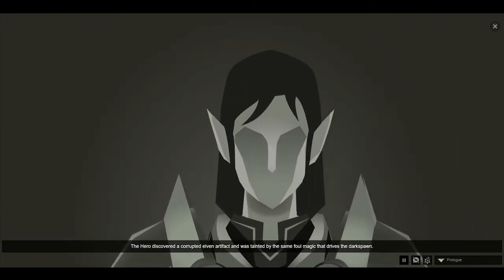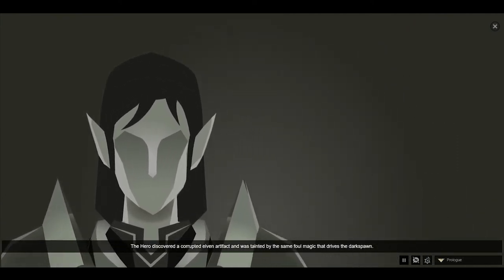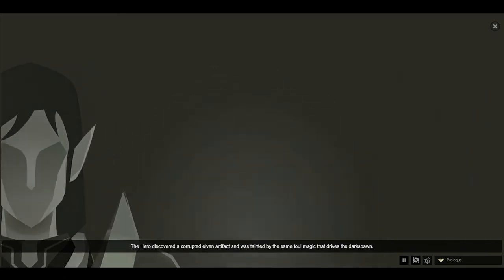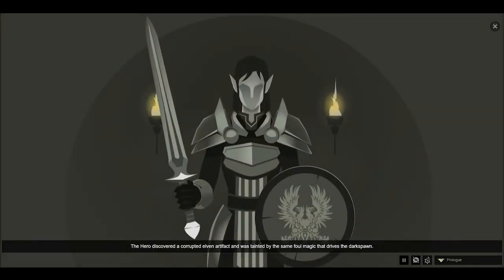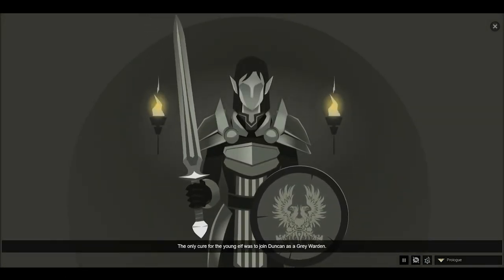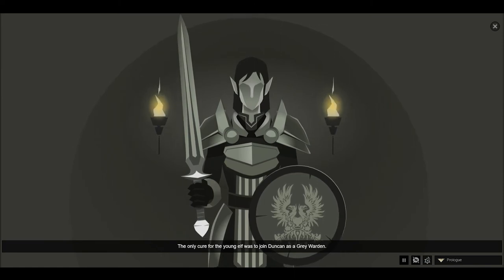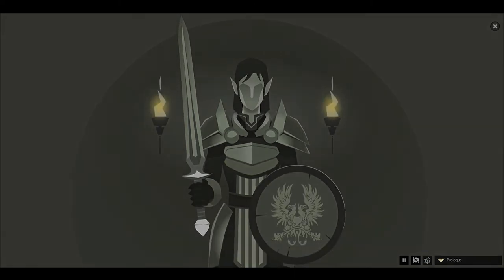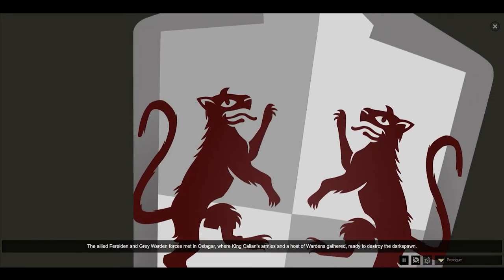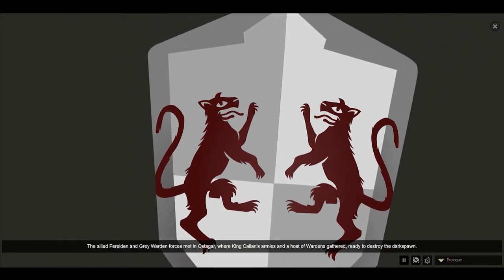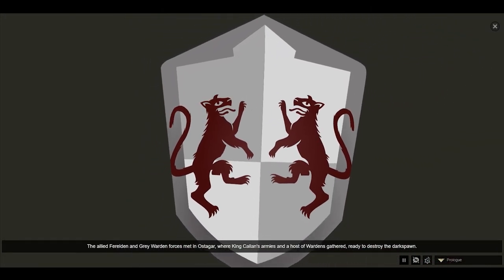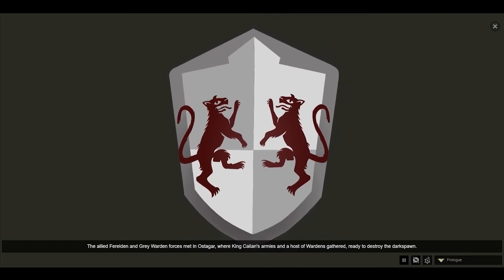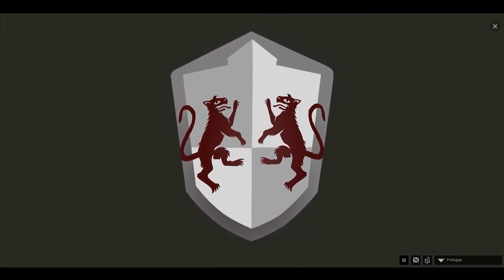The hero discovered a corrupted elven artifact and was tainted by the same foul magic that drives the Darkspawn. The only cure for the young elf was to join Duncan as a Grey Warden. The allied Ferelden and Grey Warden forces met in Ostagar, where King Cailen's armies and a host of Wardens gathered, ready to destroy the Darkspawn.